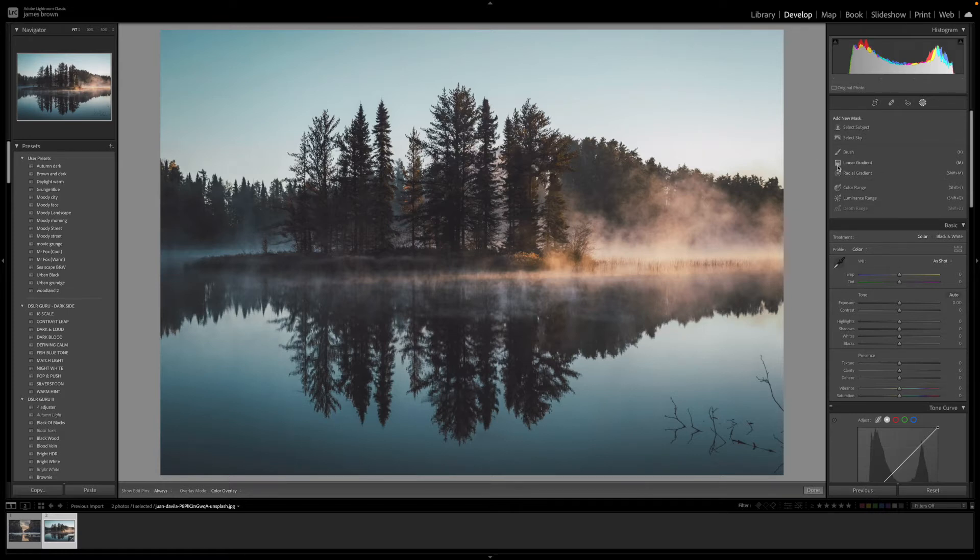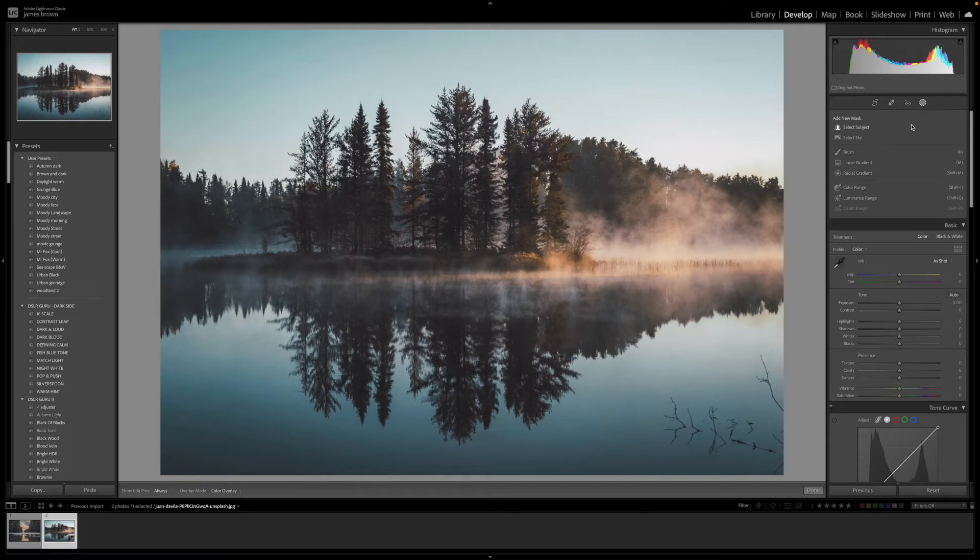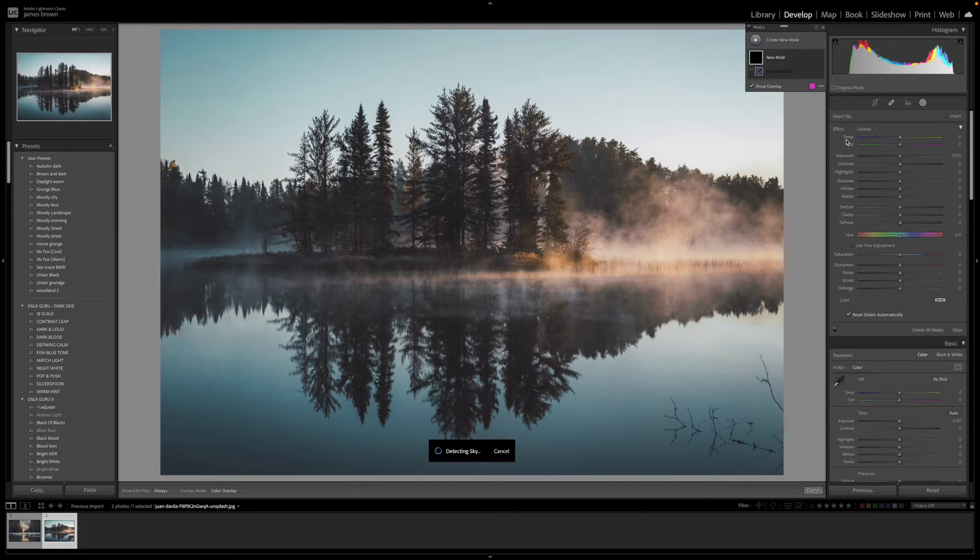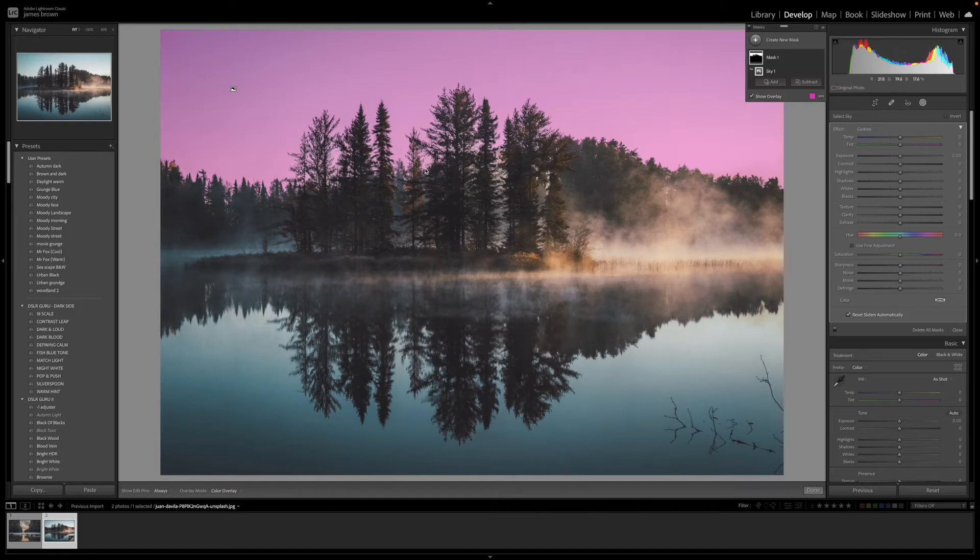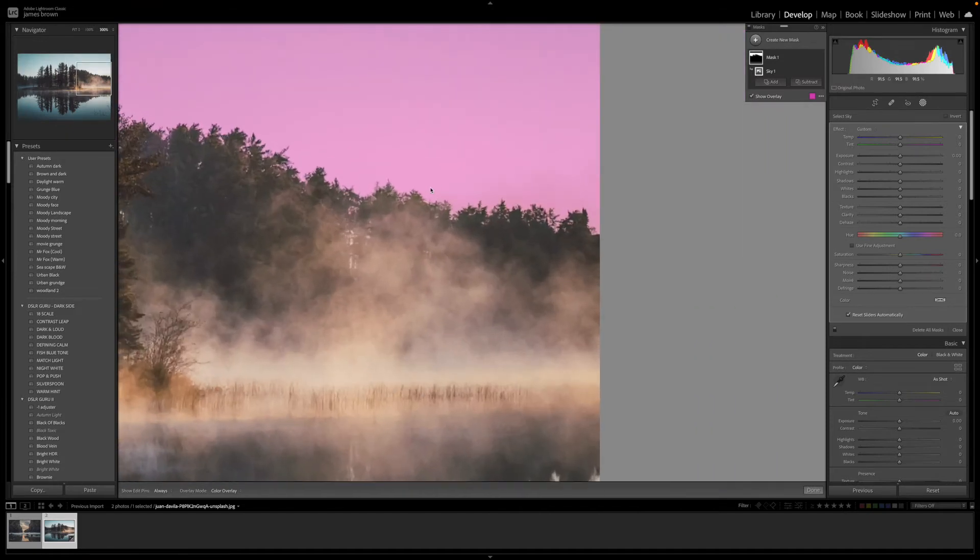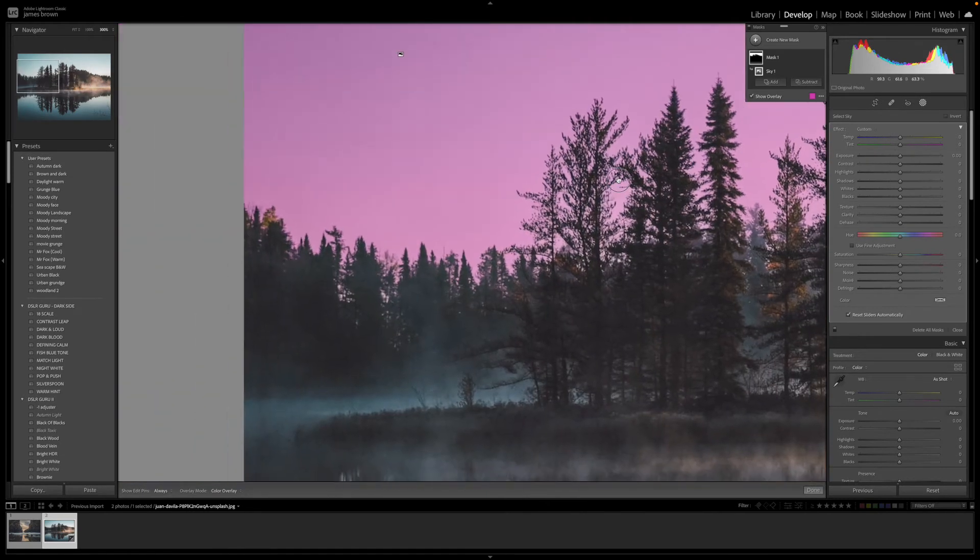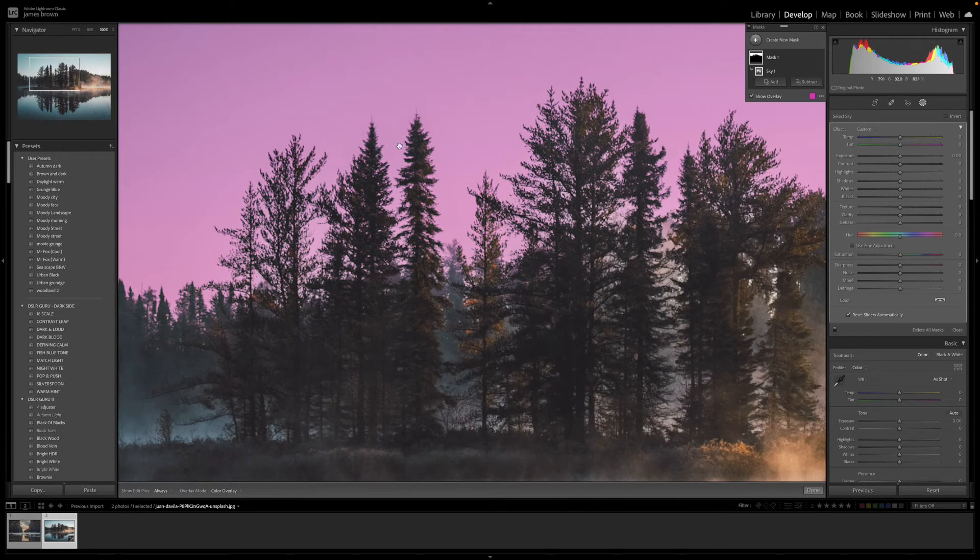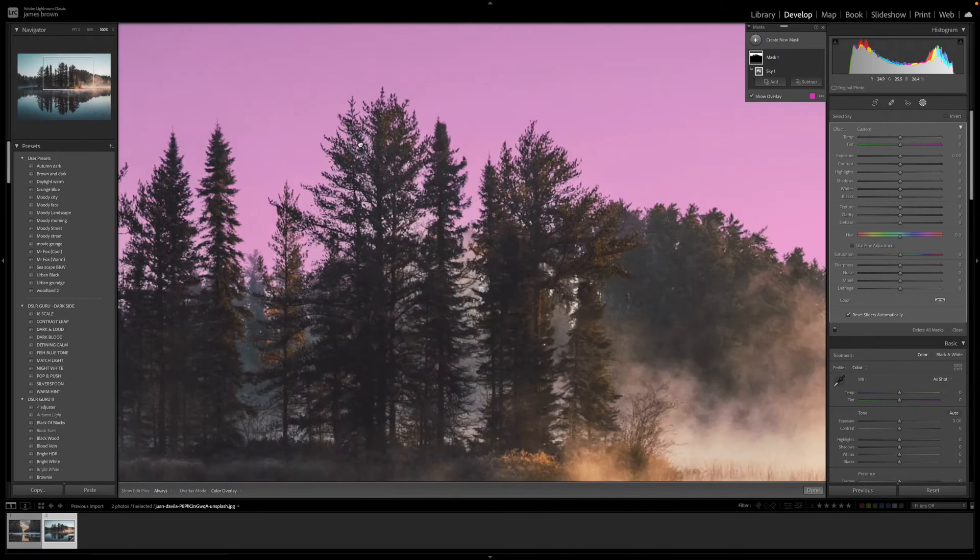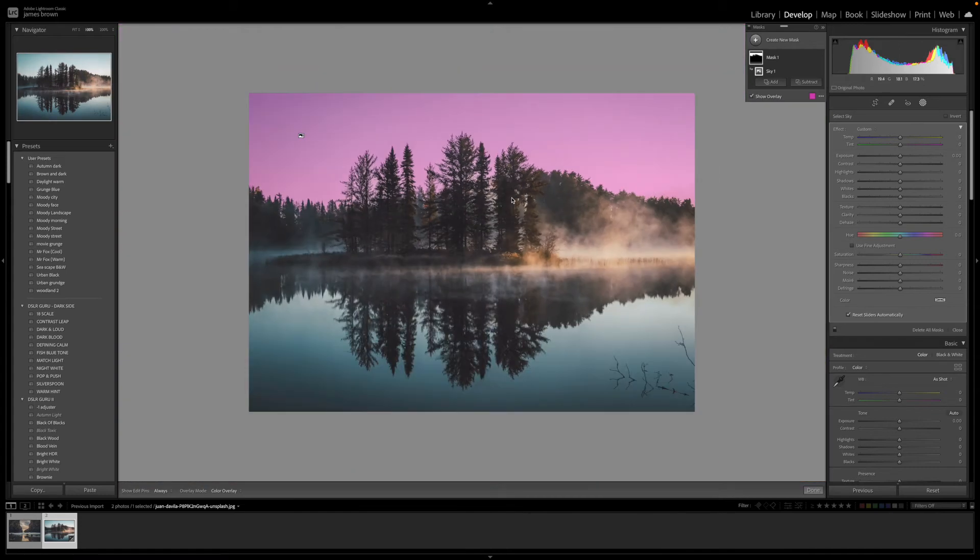One of the things that we can do is make selections really quick. If I want to adjust the sky and the foreground separately, I can do that. I'll just click on select sky and Lightroom will do its thing. It's used AI to select the sky and it's done a really good job. You can see all around the sides here, it's managed to make that sky selection perfectly all around the trees. To get that that well is so good.